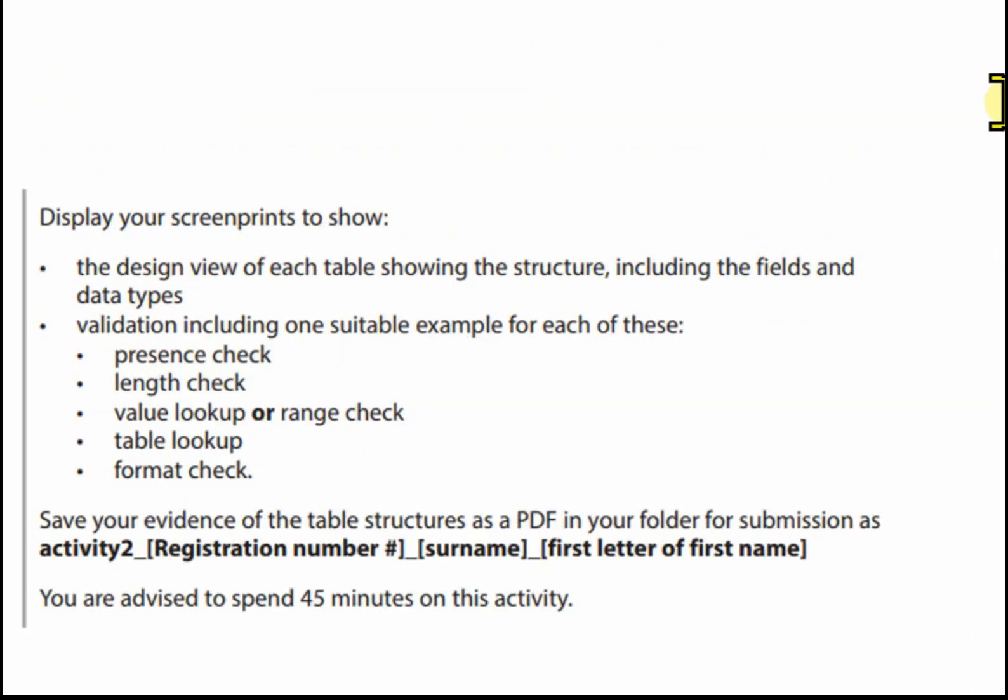You need to display your screen prints to show the design of each table showing the structure including the fields and data types, and the validation including one suitable example for each of these. Only one suitable example. So if you've got more than one you don't need to do more than one. So we need to cover the presence check, the length check, the value lookup or range check, a table lookup and a format check.